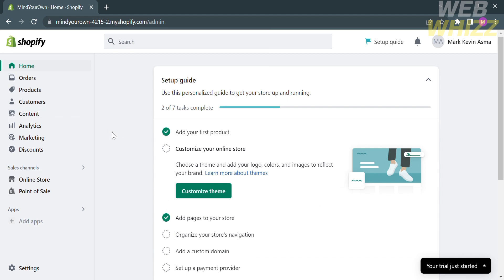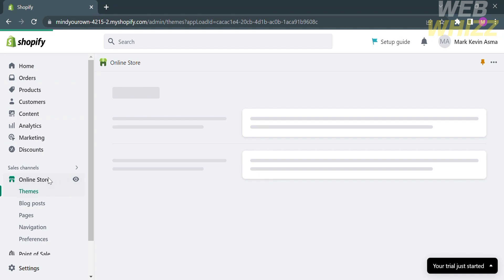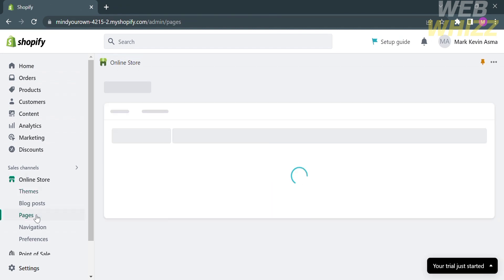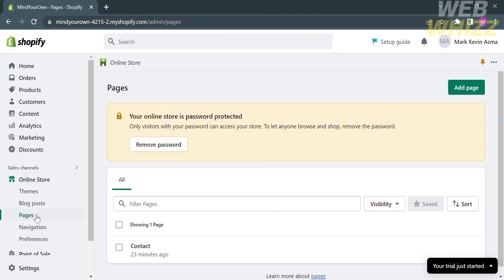The first thing you need to do is open Shopify and register or log in with your existing Shopify account. From the homepage of Shopify, on the left side panel, go to Online Store, and below Online Store, proceed by clicking Pages.